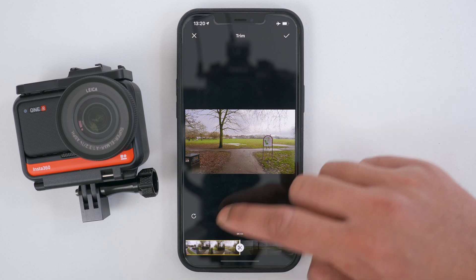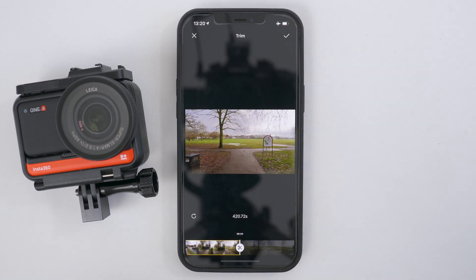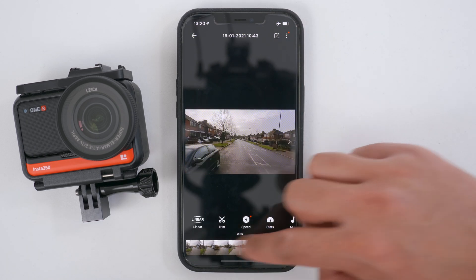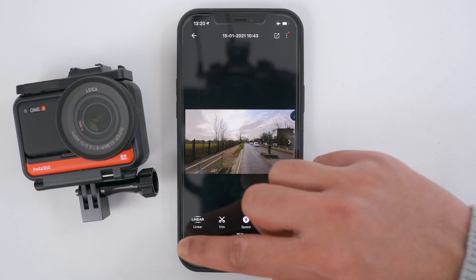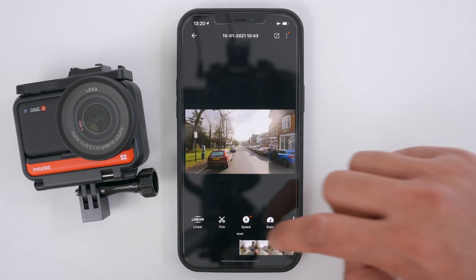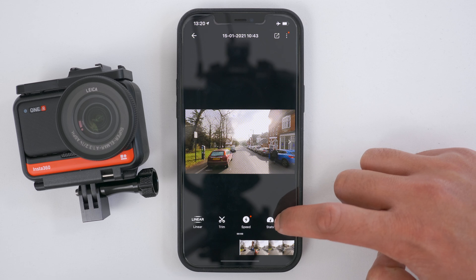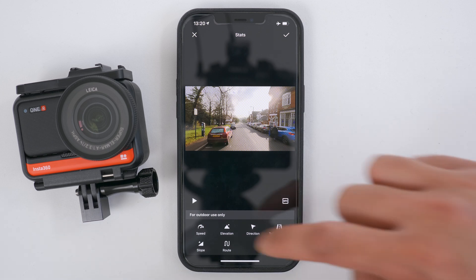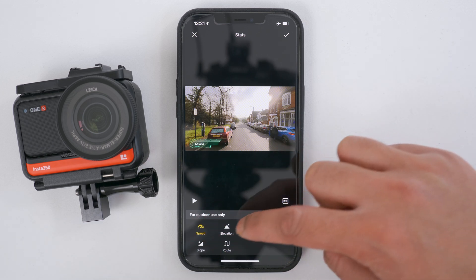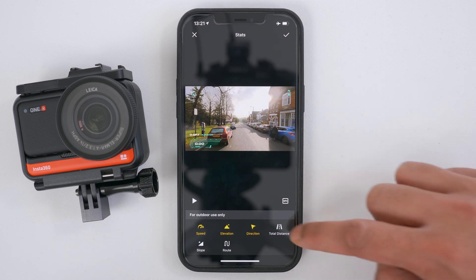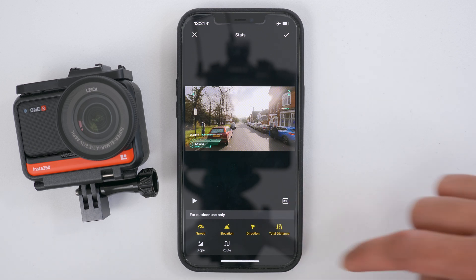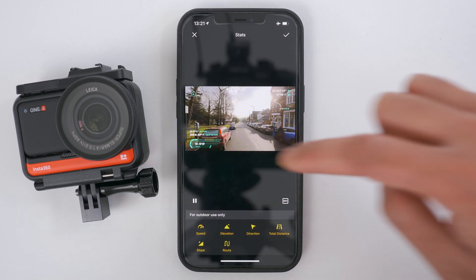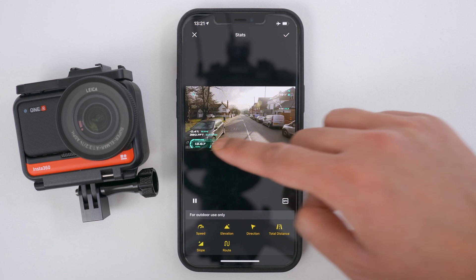Tap the scissor icon — this is where my video will end. Tap the tick to confirm. Now you have a trimmed video. I'm going to go to the start of this video and tap the stats button to add stats. Here you can add various stats on your video: you can add the speed, the elevation, direction, total distance you've traveled, the slope, and the route. Press play and you can see the stats at work.